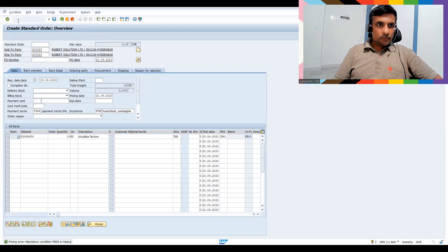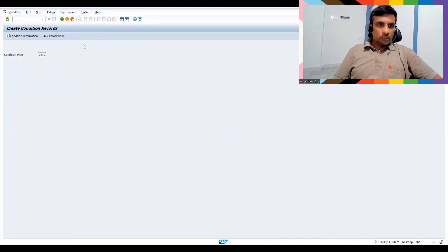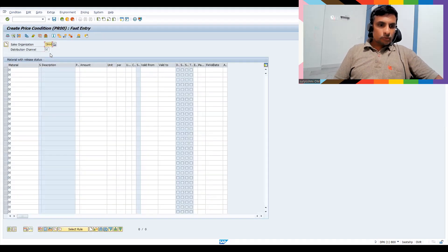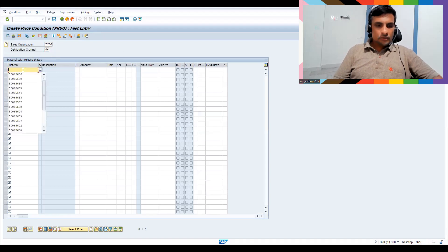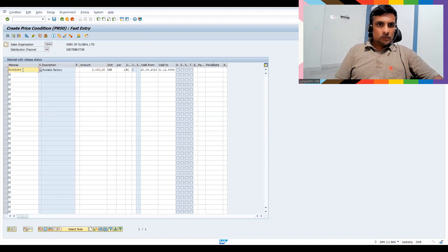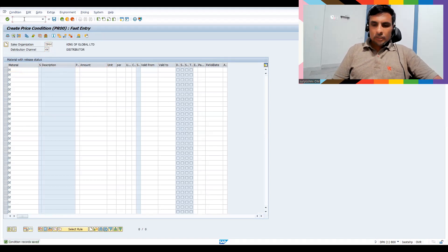I have created the material. Let me copy this material — it already has an existing setup for my sales area. Let's give a quantity of 10, and I need a price as well, so let's go to VK11 to create a condition record for pricing. This is a new material so I need to create it. Let's save and try to create a sales order.